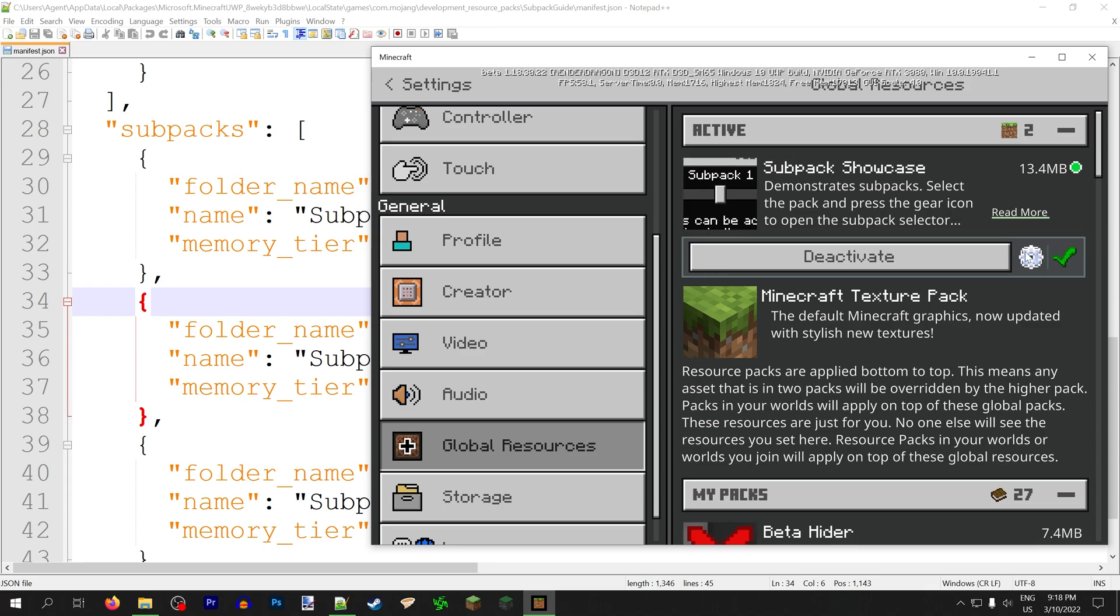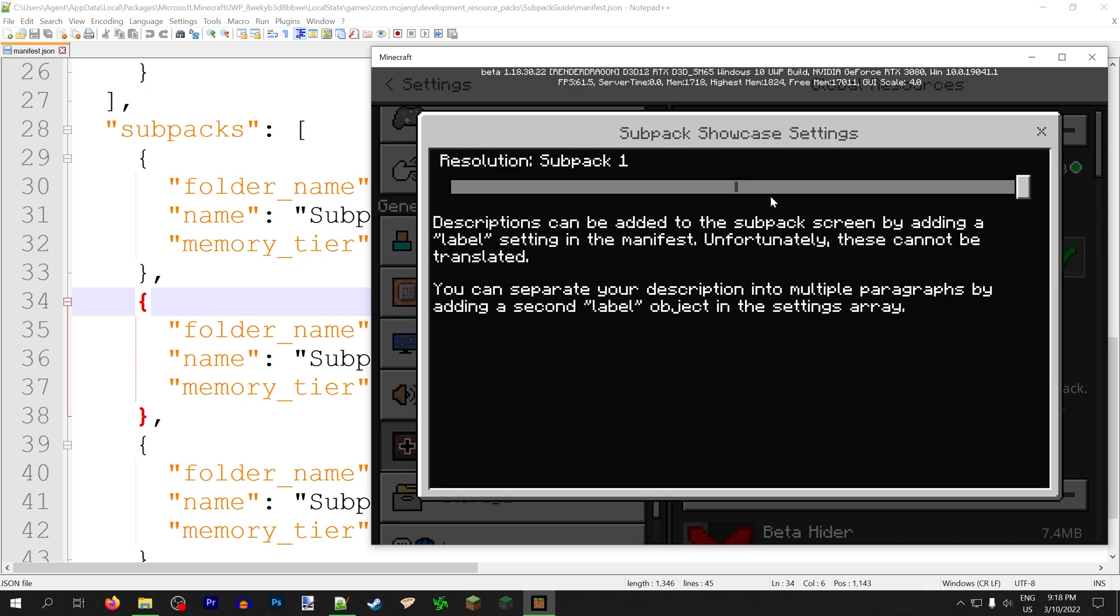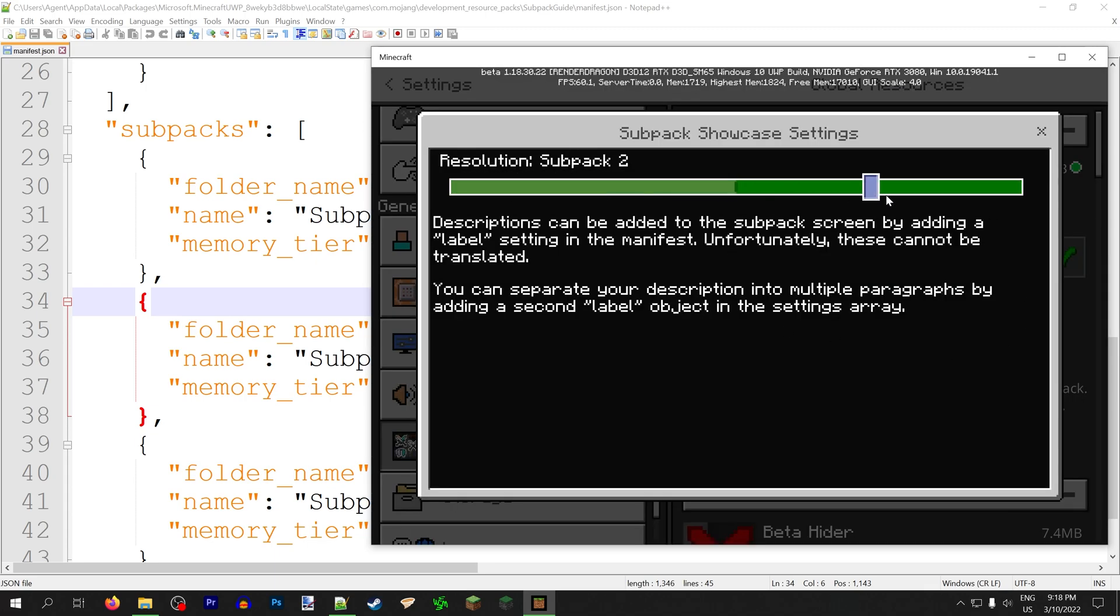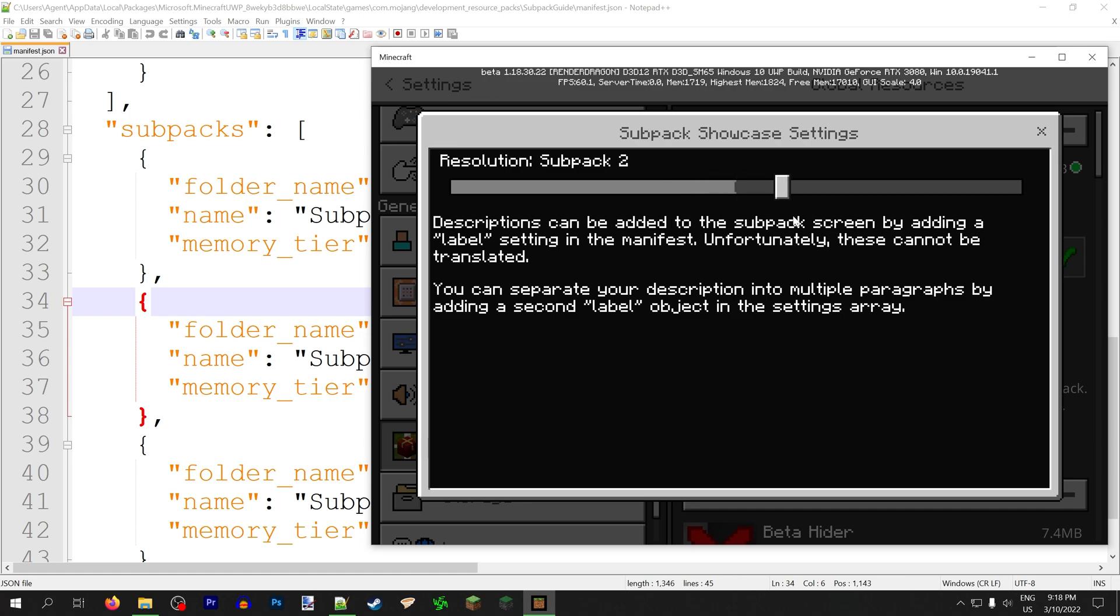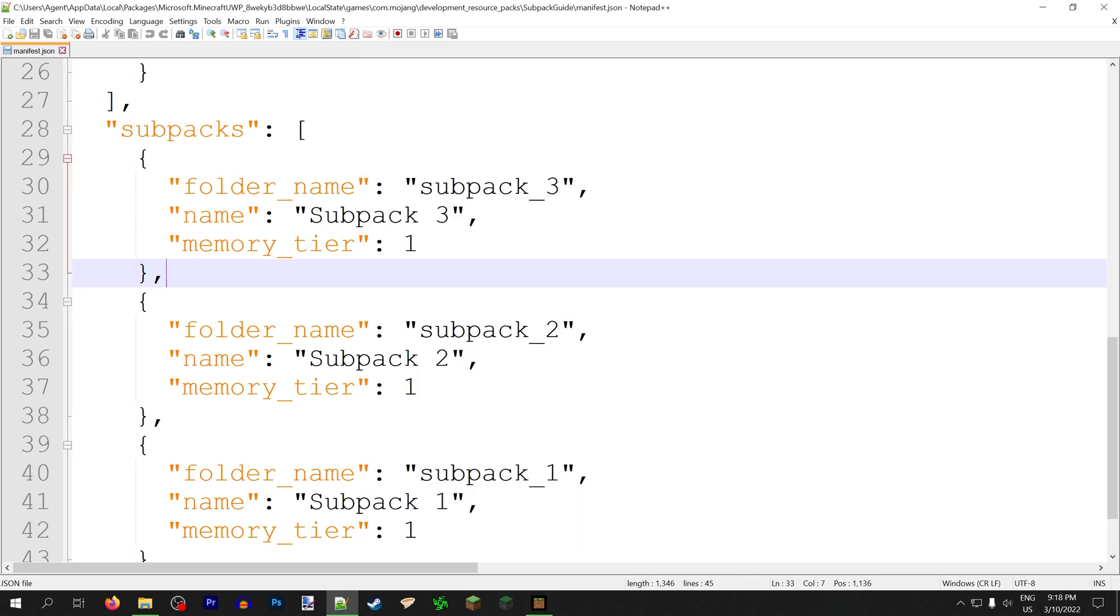This is the exact same pack I'm just showing you the files from. So this is how this manifest ends up looking in-game. So every time you add a new subpack, it adds a new notch to this bar. So you can imagine if you added, say, a hundred subpacks, that would get pretty hard to select, especially for mobile players.